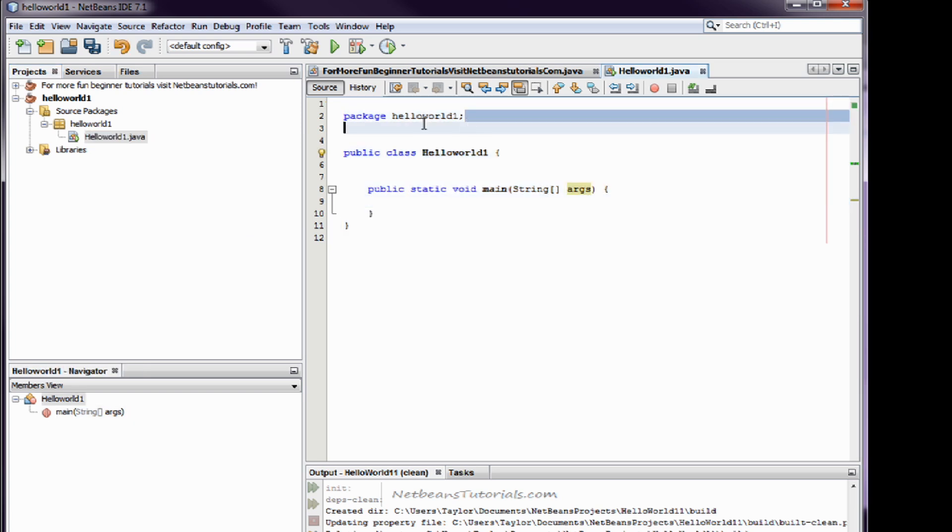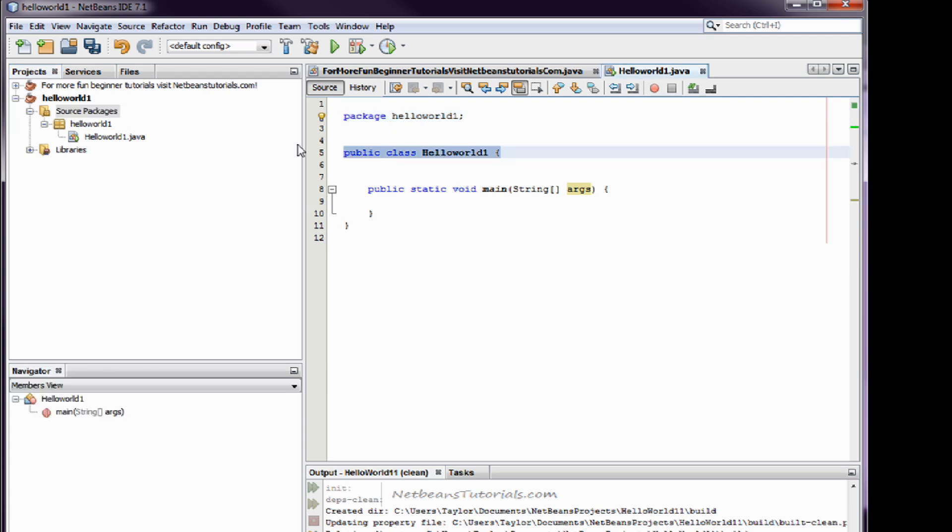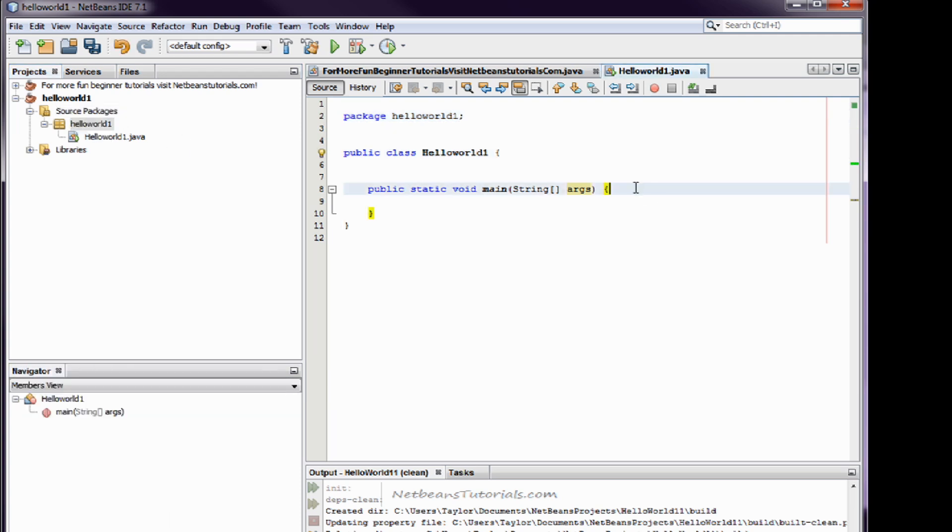This goes to the source package. This goes to the public class. And this is just the command lines that you're going to address in the program.